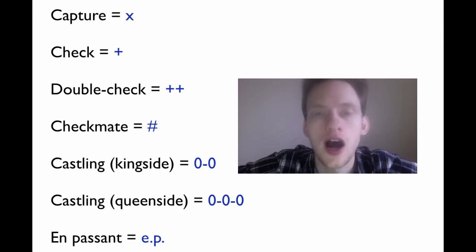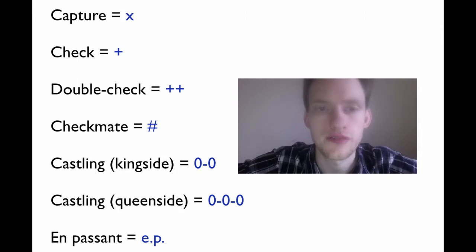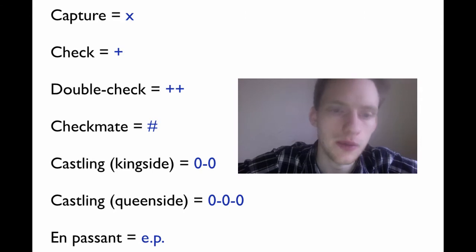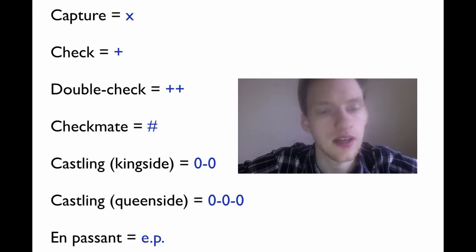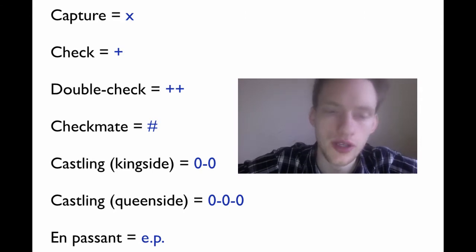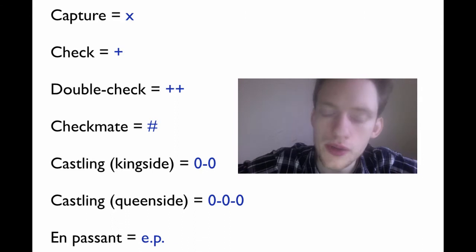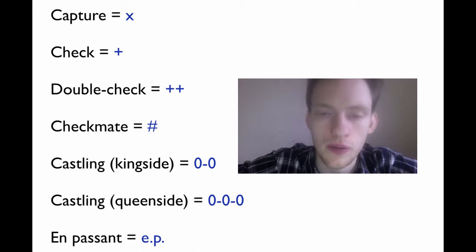Okay, so now we're going to learn about the other symbols involved in chess notation. And they're all right here. Capture, check, double check, checkmate, castling. Kingside, castling, queenside, and en passant. If you don't know what en passant is, don't worry about it. We're going to learn more about that in a later lesson.